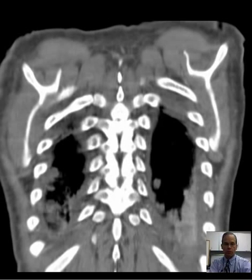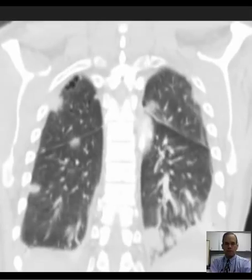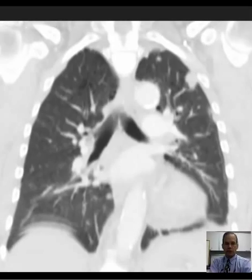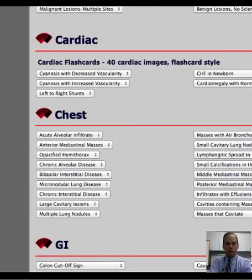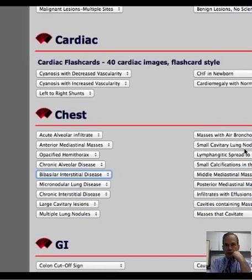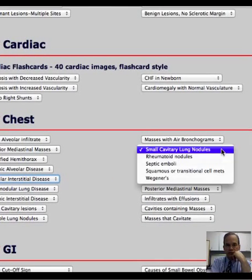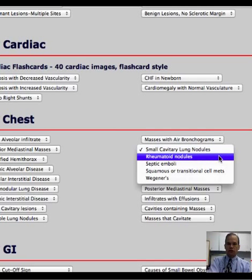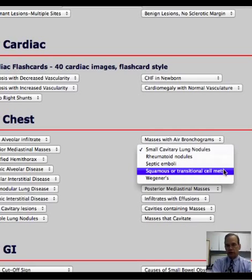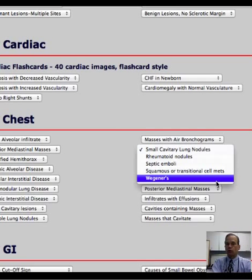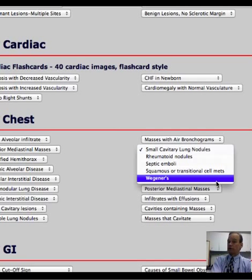Some more nodules there, more posteriorly. Differential diagnosis for small cavitary nodules — these are fairly small: rheumatoid nodules, septic emboli, squamous cell metastases, transitional cell (less common), and Wegener's granulomatosis. I don't know what this is, but a lot of it comes down to the clinical history, which we don't have, which could narrow things down a great deal.